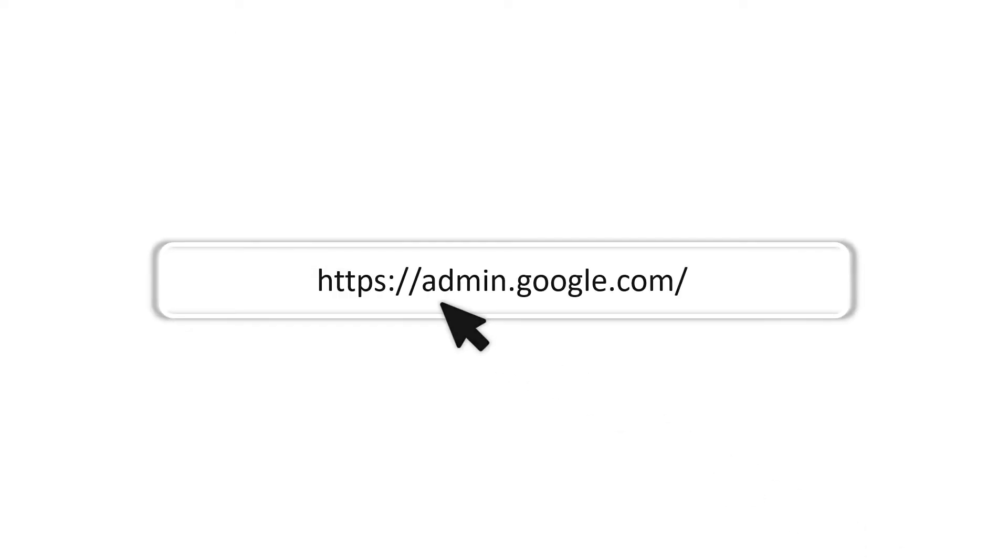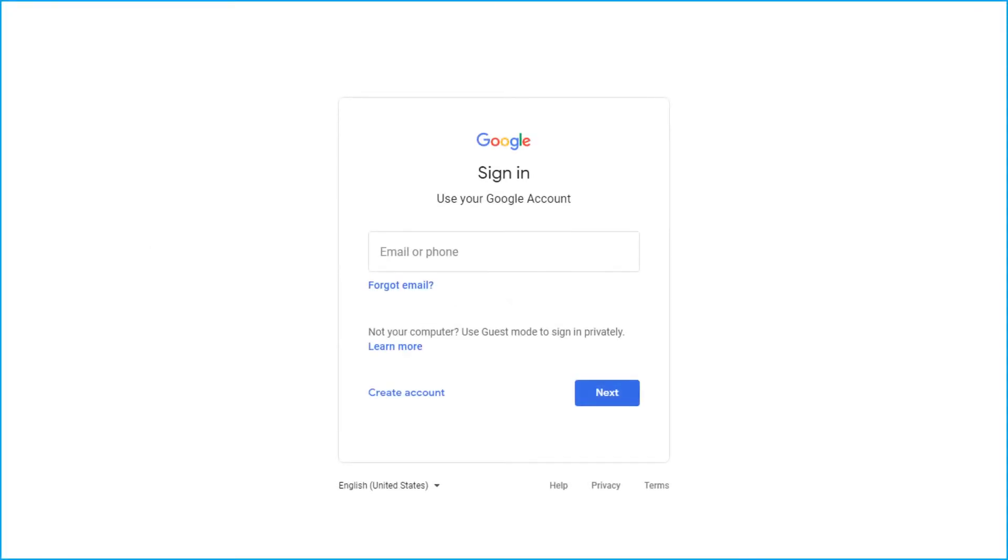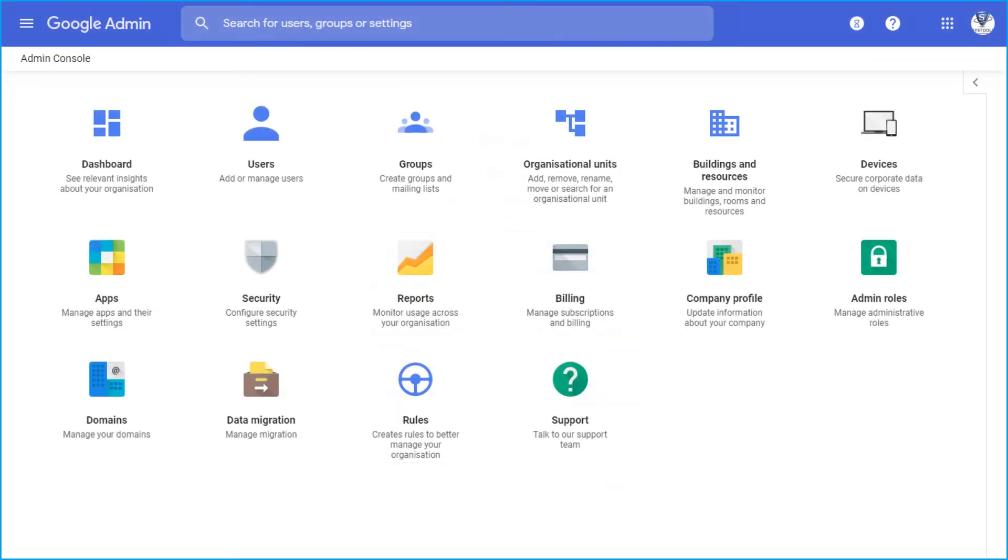Go to the G Suite domain admin console and sign in with your admin account. After successful login, choose security option.